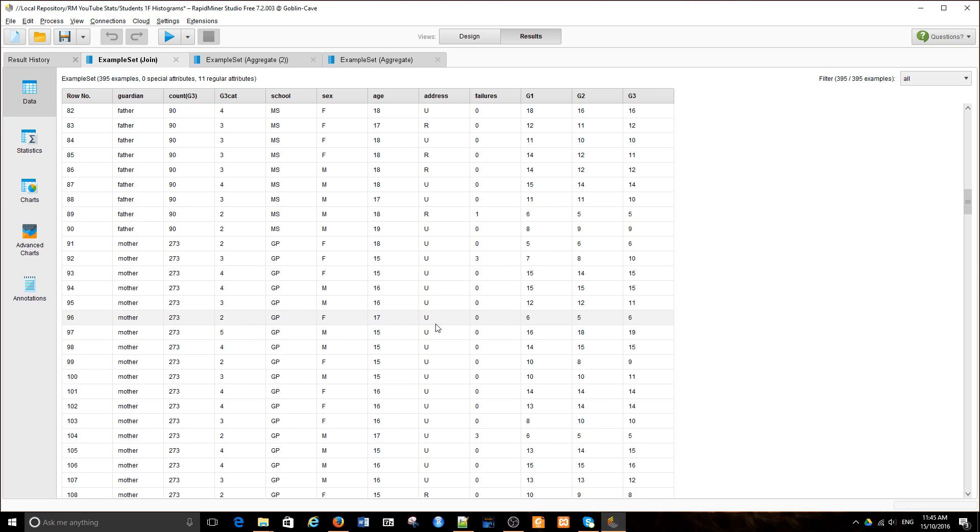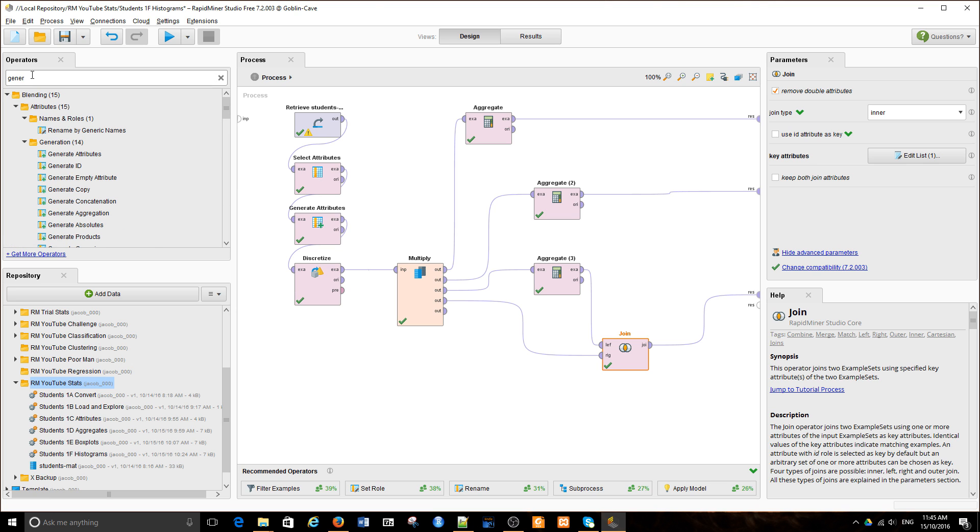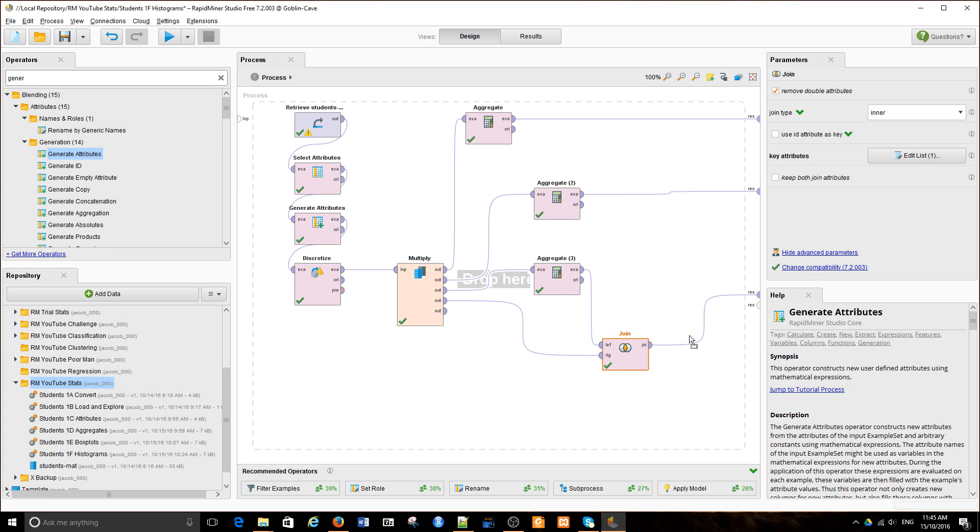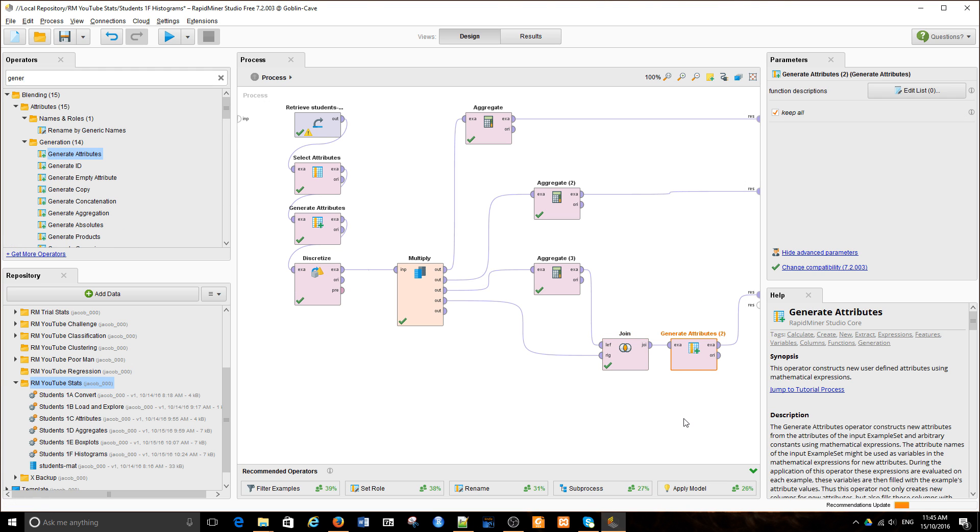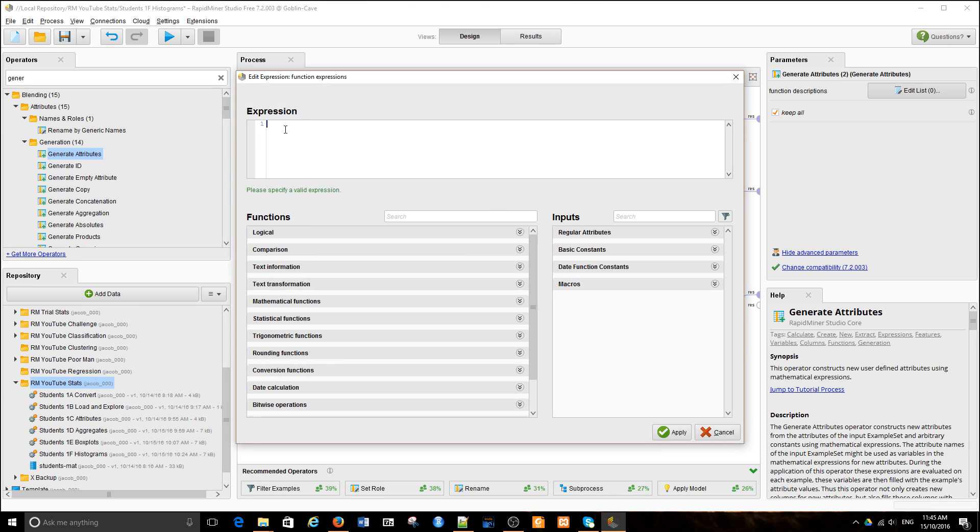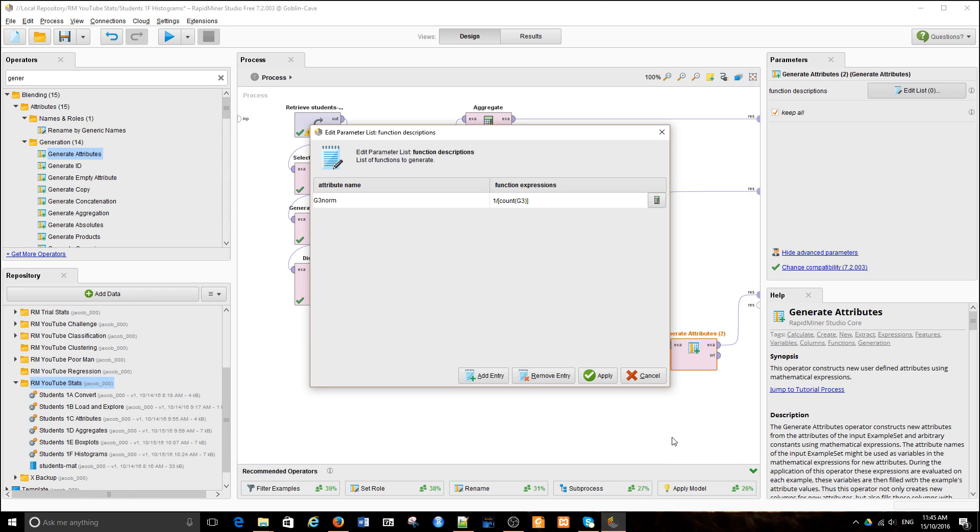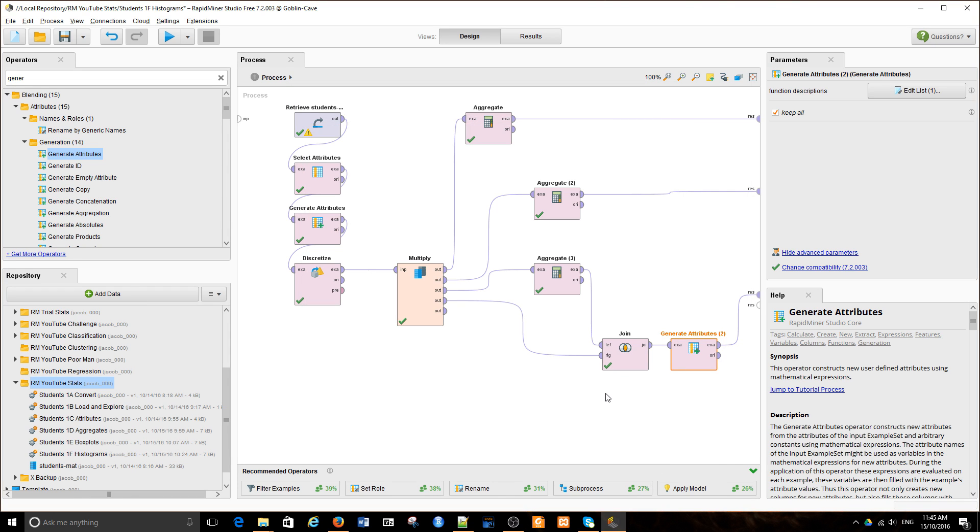Now what I'm going to do is replace that count with the fraction one over the count. Then, if I add all the fractions within each category, I'll get one. I can add them in a cumulative relative distribution chart. To do that, I'll generate a new attribute—a normalized attribute—where the result is 1 divided by count G3.